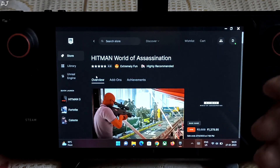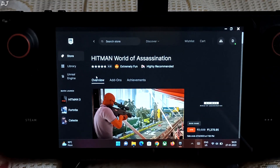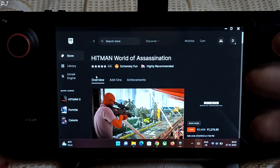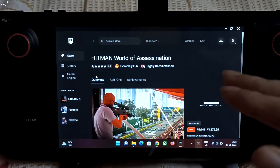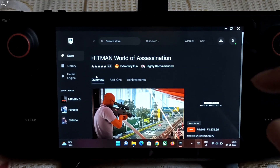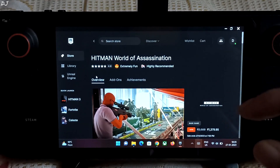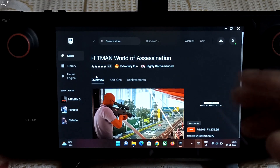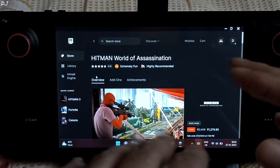Welcome back guys. Hitman Part 3 has just transformed into Hitman World of Assassination. It includes all three games from the rebooted franchise, as well as their DLCs. A new game mode has also been added called Freelancer Mode.